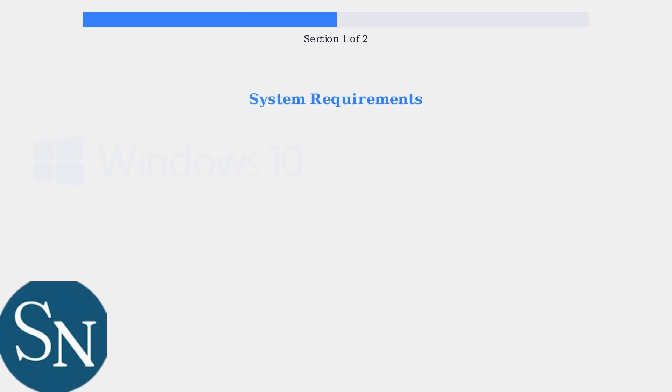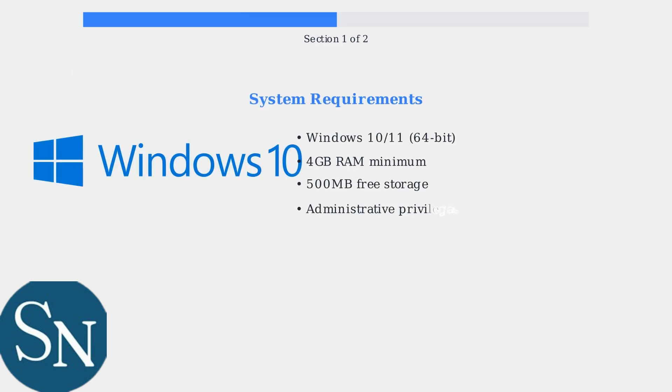Before downloading, ensure your system meets the requirements: Windows 10 or 11 64-bit, at least 4GB of RAM, and 500MB of free storage space.